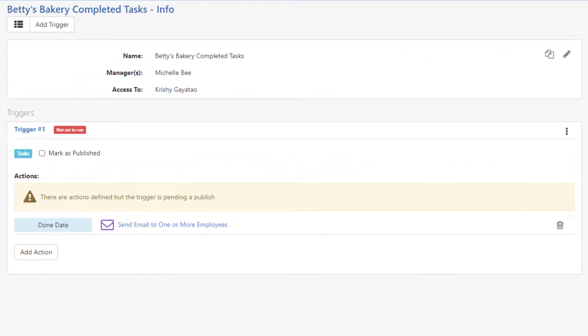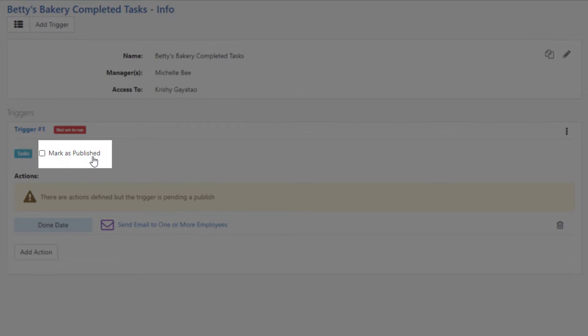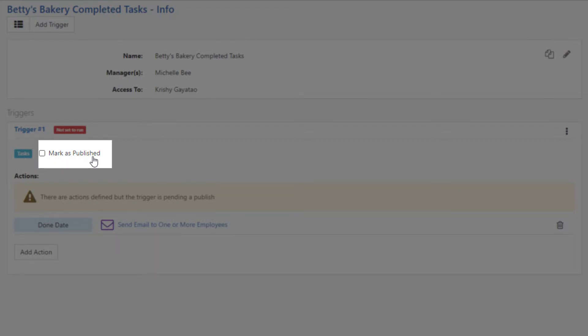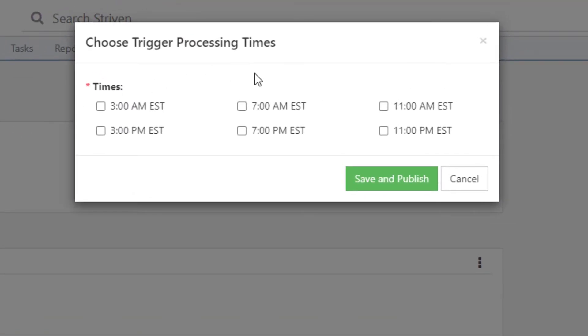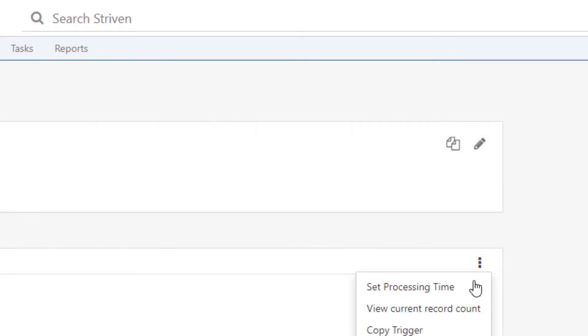Triggers need to be marked as published in order to run. There are two requirements for marking triggers as published. An action needs to be defined for the trigger, and a processing time needs to be set for the action. You can set the processing time by either clicking on the checkbox to mark as published, or you can select the option to Set Processing Time from the trigger kabob menu.